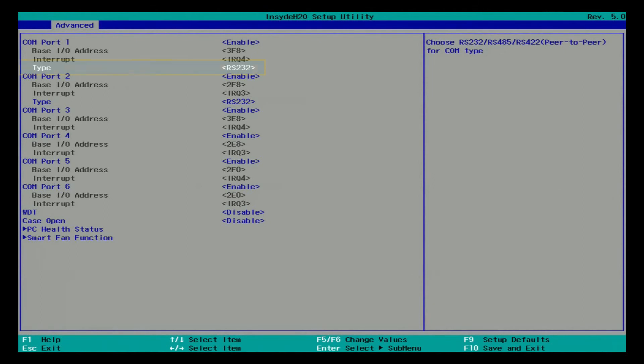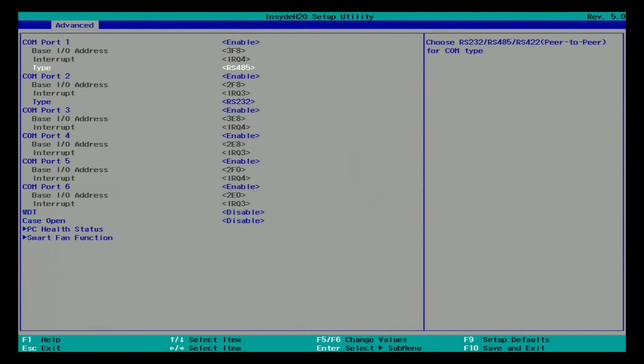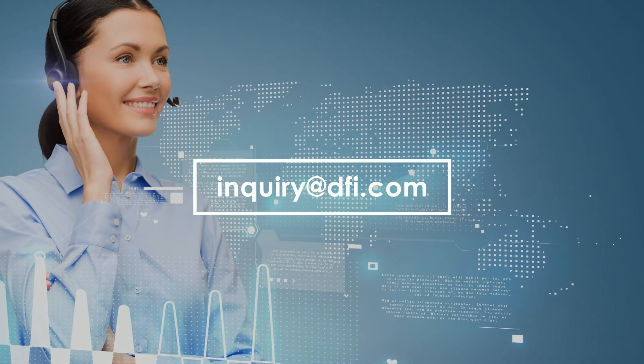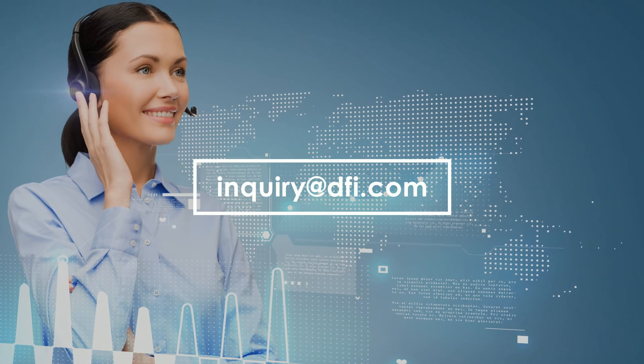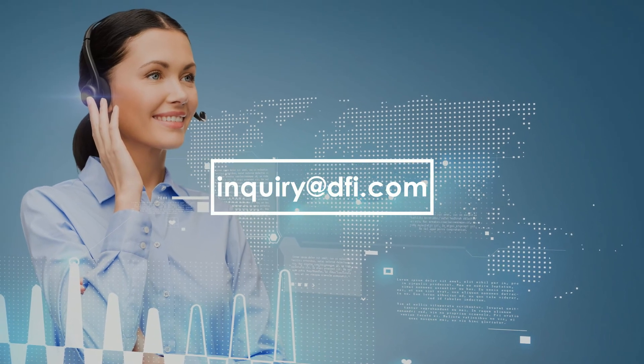Select the type of corresponding COM port and set as RS-485. Make sure the setting is correct then press the F10 key to save the setting and exit. After the setting is saved in Inside Edge Tool BIOS, the signals can be sent and received automatically on the RS-485. Contact us at inquiry at dfi.com if you have any question.